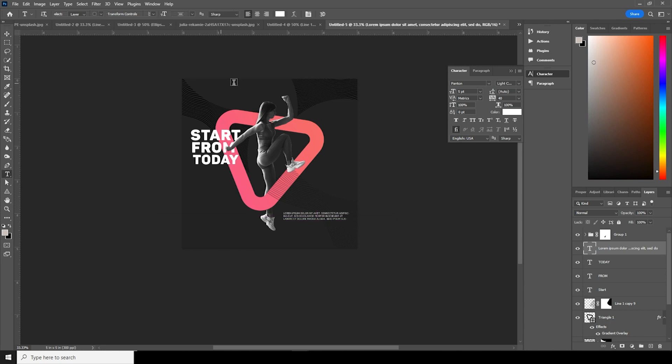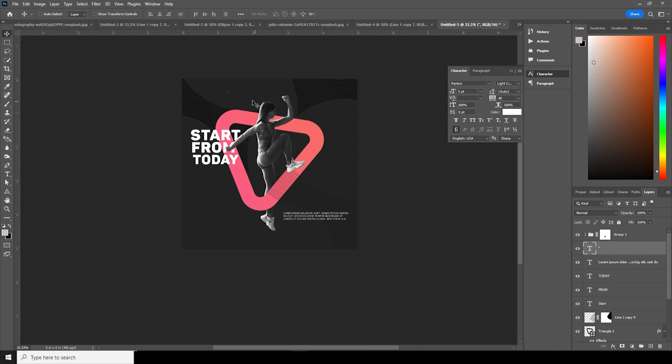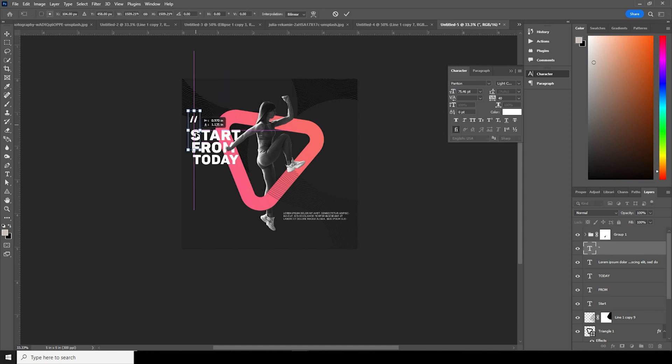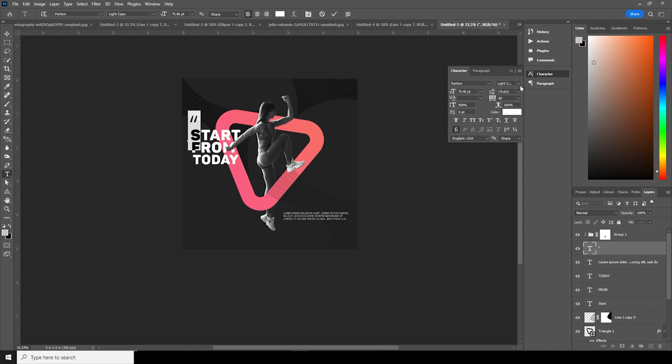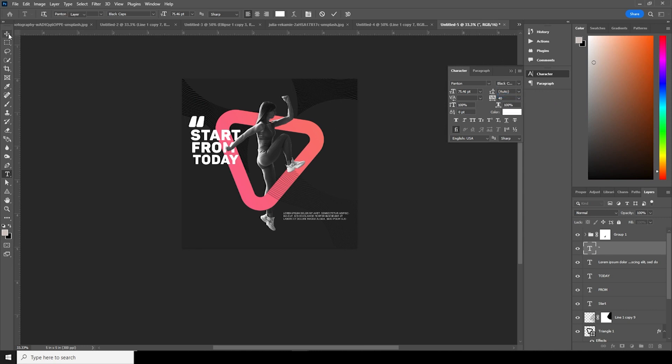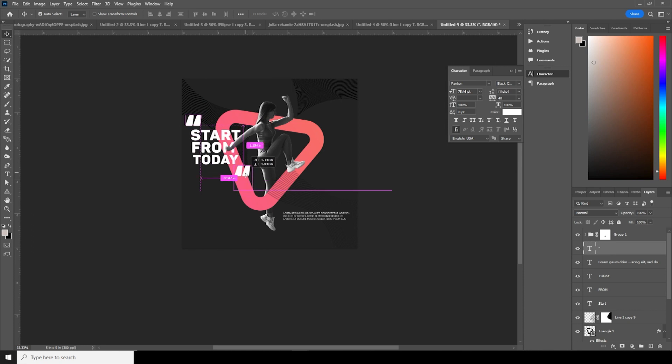Ctrl+T and let's add one more text. For this one, let's change it to black, caps, and let's make one right over here.